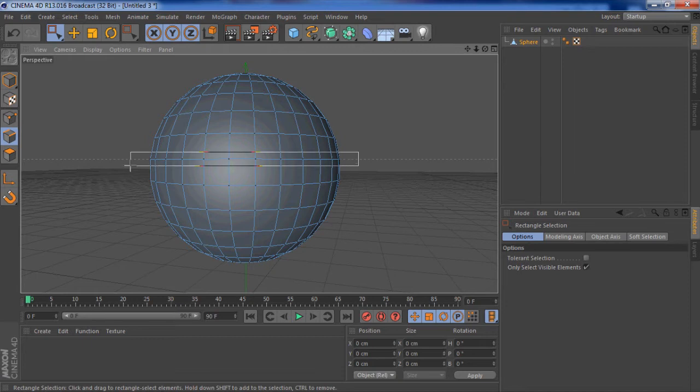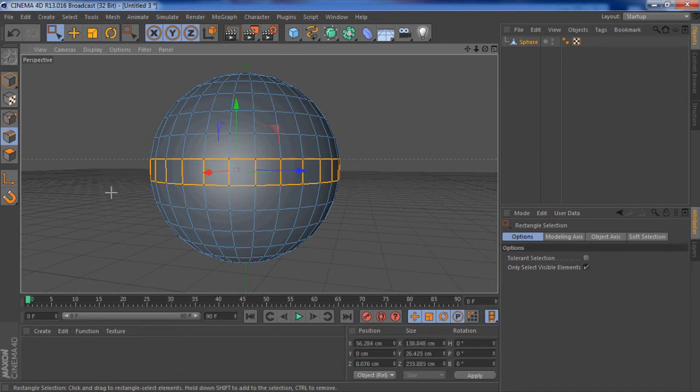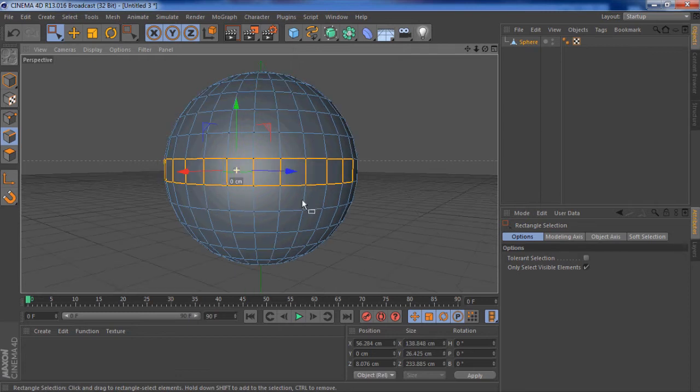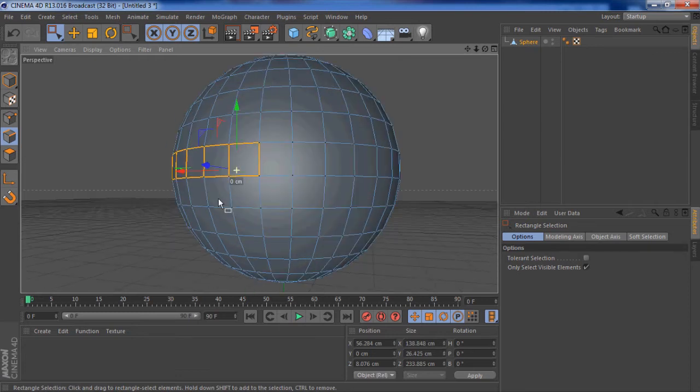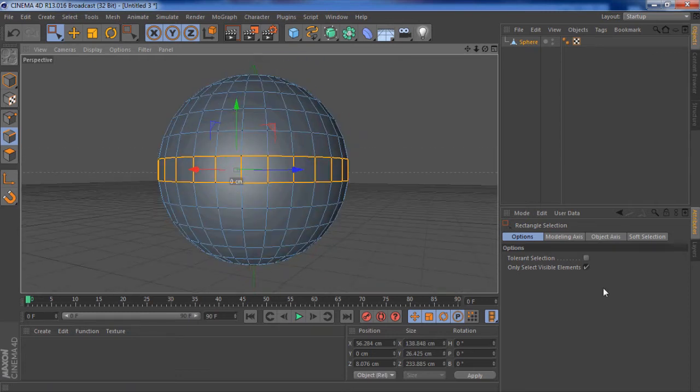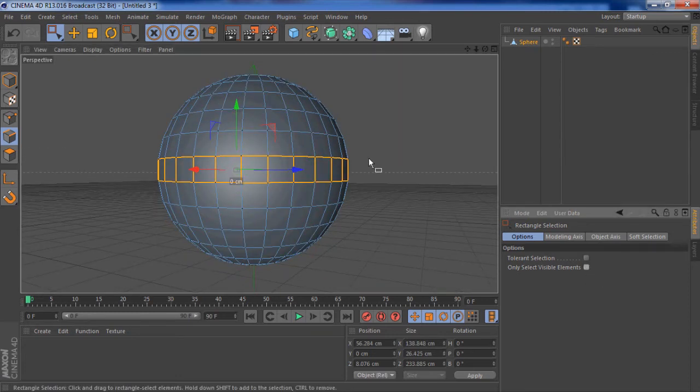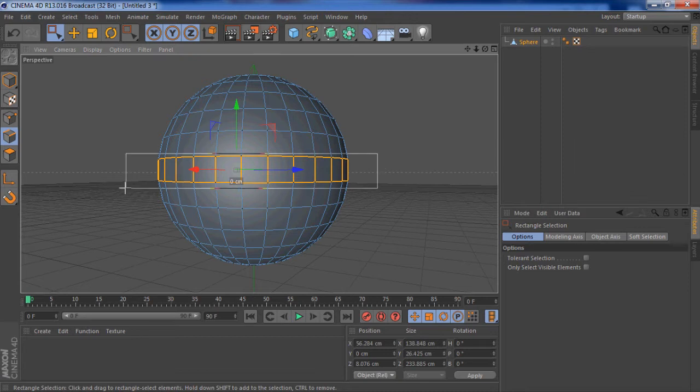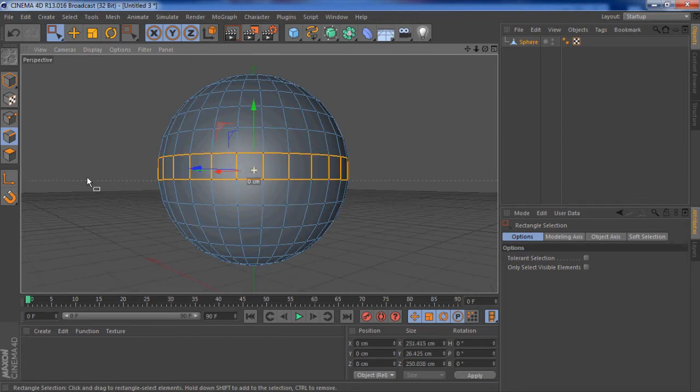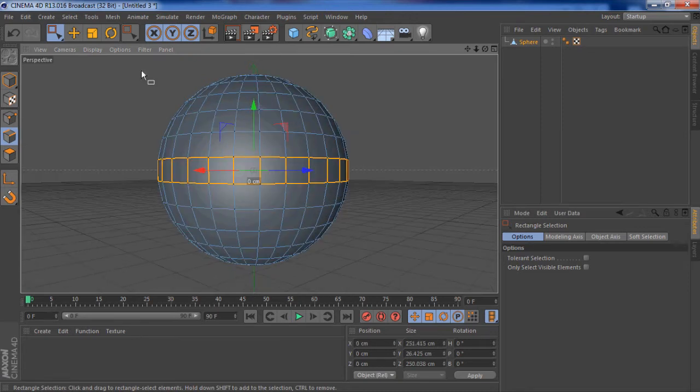I want to rectangle select, select all of these lines. I want to take off only select visible elements, select that again. So now we've all of it selected.